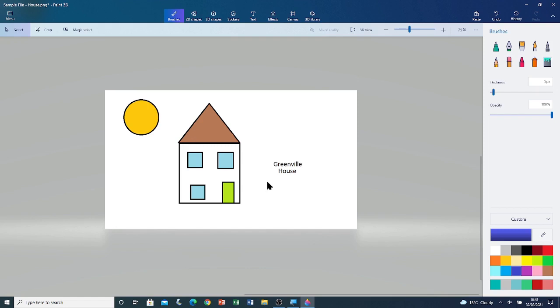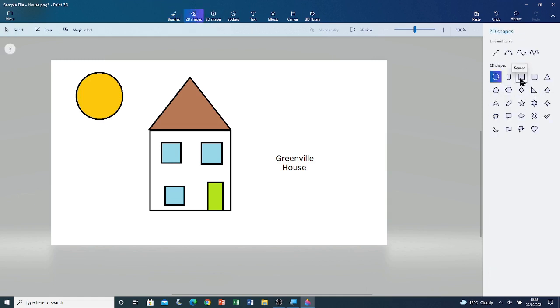Now I'm going to add a signpost and I'm going to move this text on top of the signpost. To do that, go to 2D Shapes. The signpost is going to be made of 2 squares. Left click and drag.